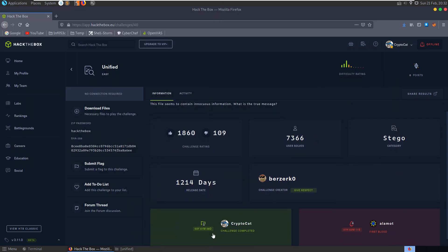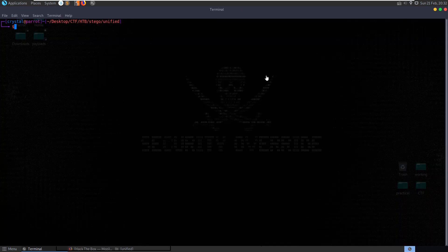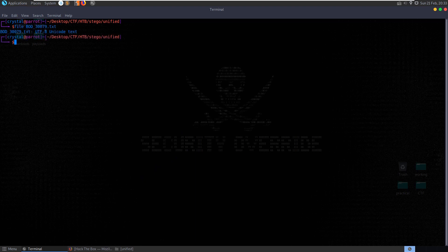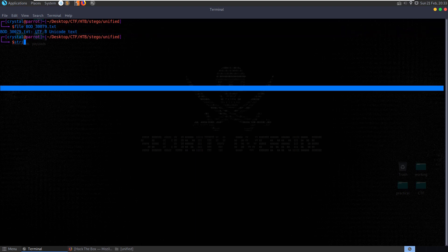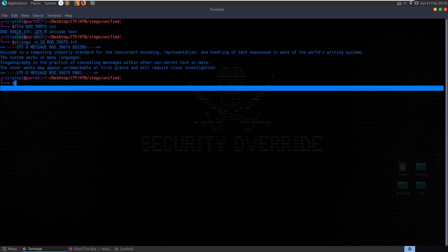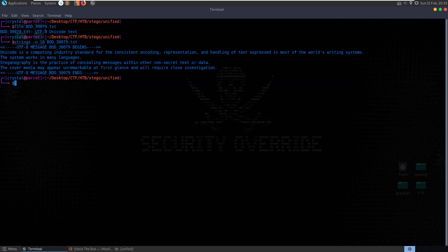This is a challenge I solved over three years ago so I'm not too sure what the solution was - it's kind of new to me. First of all, just double check the file type - it says it's Unicode text. We can run strings -n 10 and we've got some strings here.